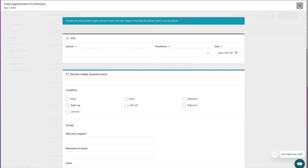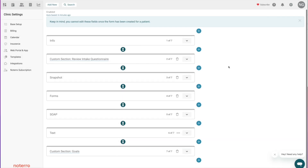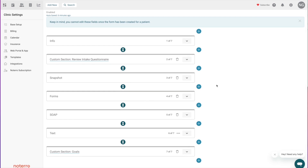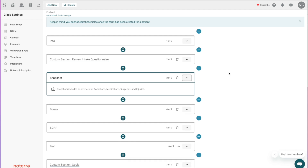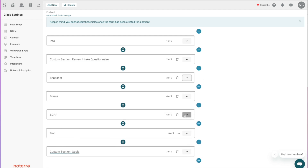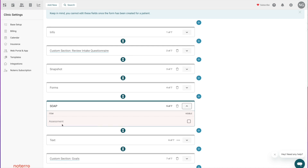There's one more thing in the form builder: the SOAP section has an additional selection for Assessment. Within the platform we have a complete orthopedic assessment section, and if you want to take advantage of that you just click the button and it gives you an orthopedic assessment section for evaluation. It's set up regionally, including rule-outs, range of motion, special tests, neurological, postural, and other types of exams for the whole body. You just turn that on to include it in the SOAP notes section.